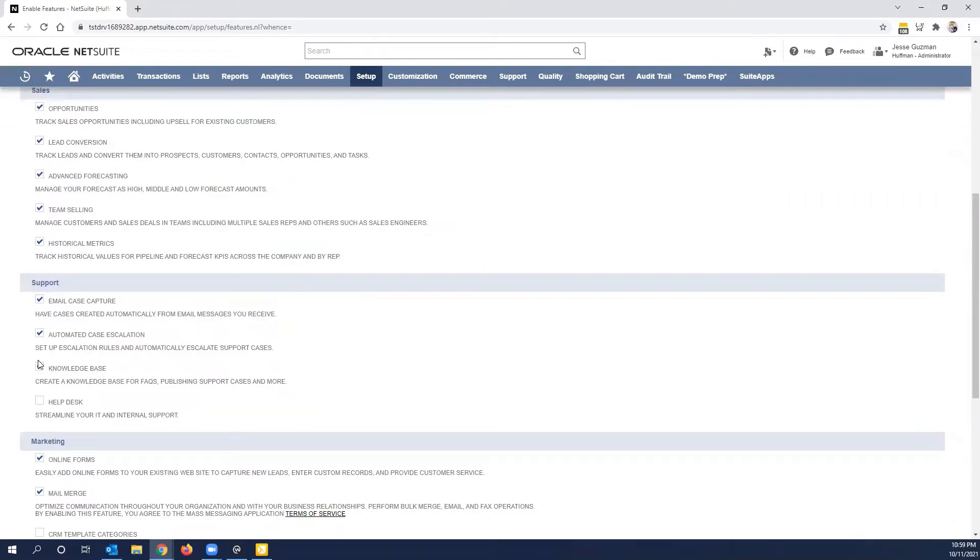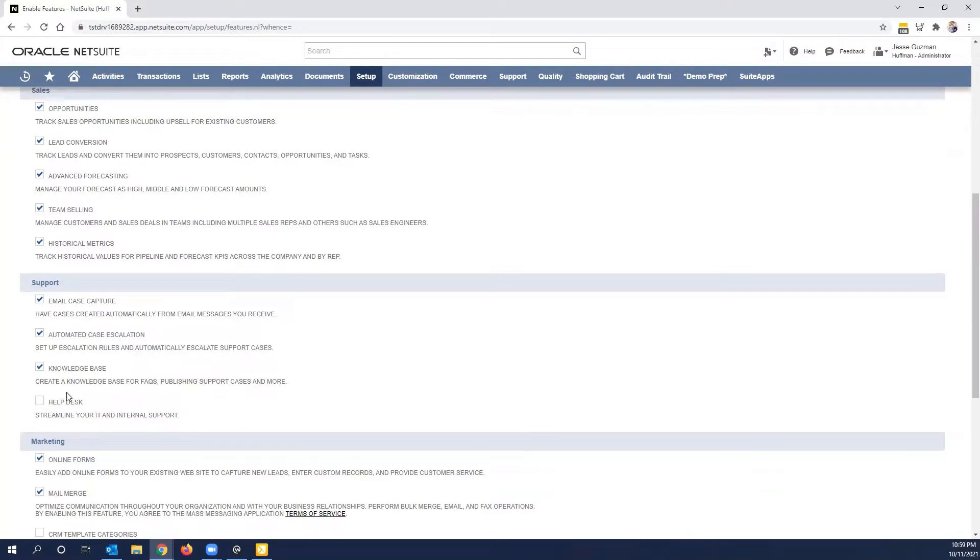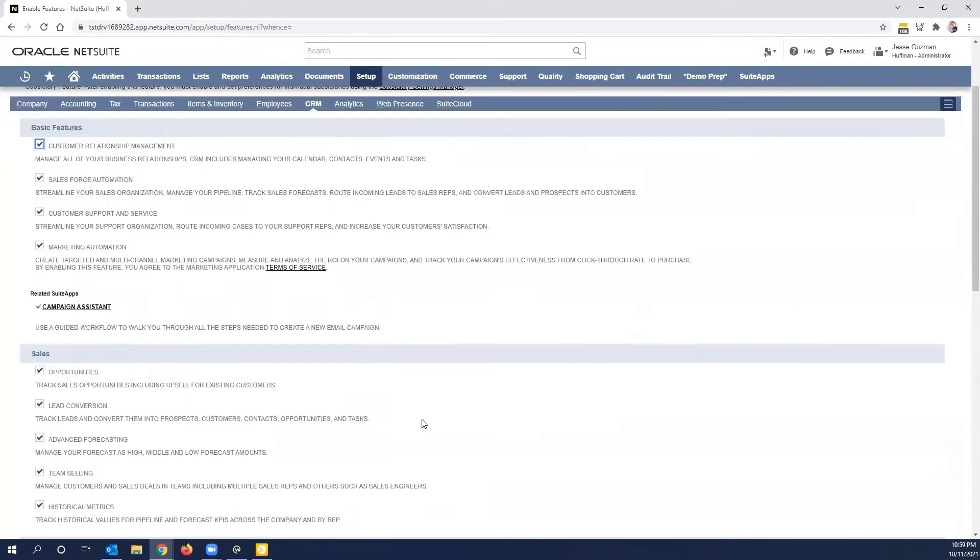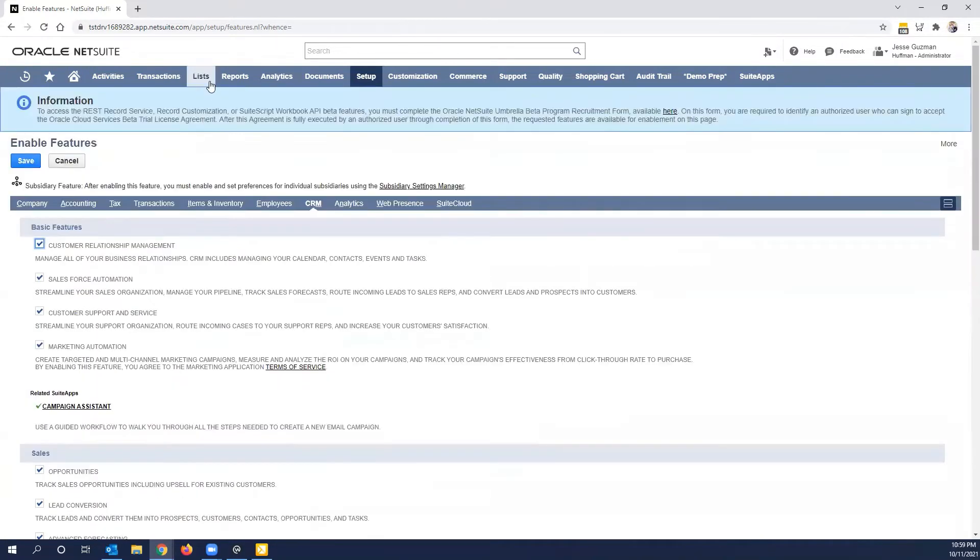Obviously, you need to have cases available for this, so might give you some requirements in terms of what you have to turn on. Notice I did not turn on Help Desk. We'll cover Help Desk in another short and sweet video.